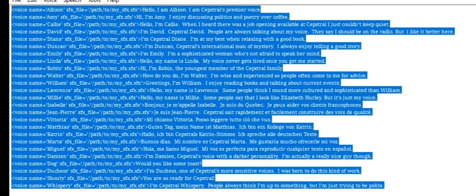I'm Capstrel Diane. I'm at my best when relaxing with a good book. I'm Duncan, Capstrel's international man of mystery. I always enjoy telling a good story.